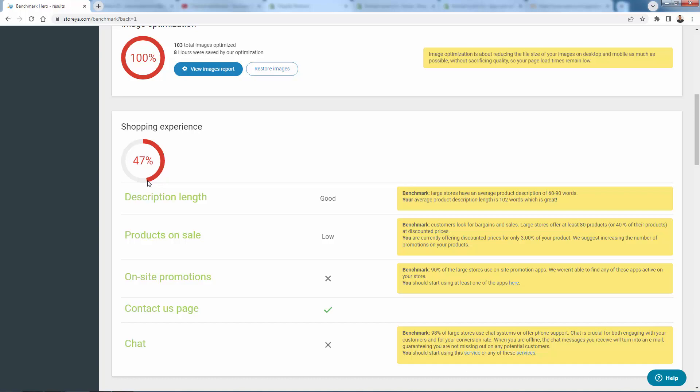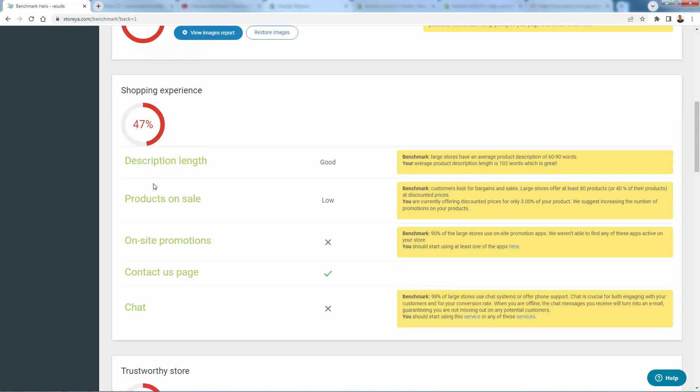And shopping experience. Now we're going to have some more insight about how we can do it. We're talking about large stores have an average product description of 60 to 90. We have 102. So we're pretty close to that number in terms of what the popular stores have, the most successful stores have. Products on sale, we don't have that many products on discount. So this is a call out, say benchmarks in terms of big businesses often offer bargains and sales. We're only doing that on 3% of our products. So that could be something that we can consider to increase on.